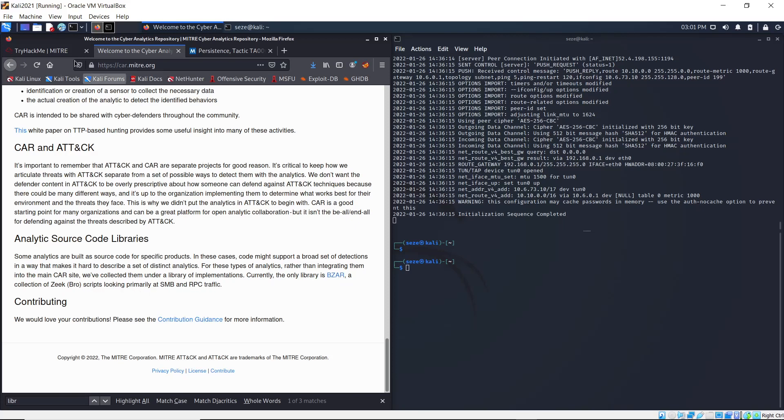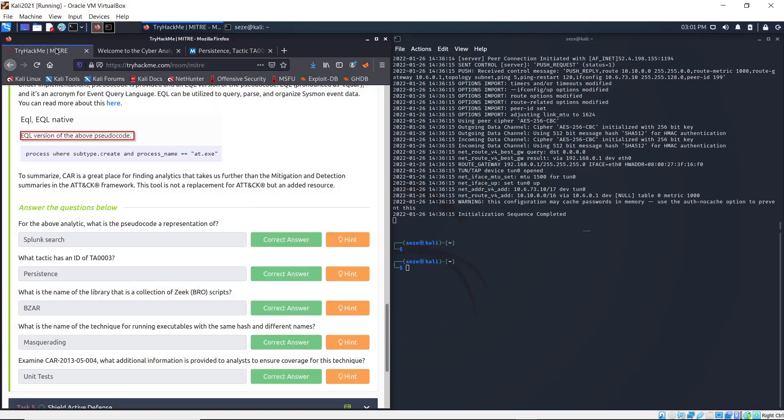So that's the answer. I'll put that in. What is the name of the technique for running executables with the same hash file and different names?